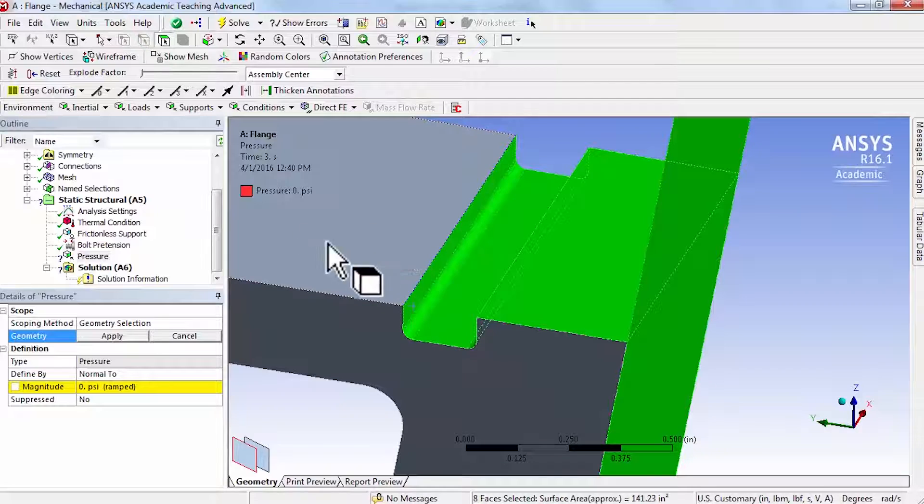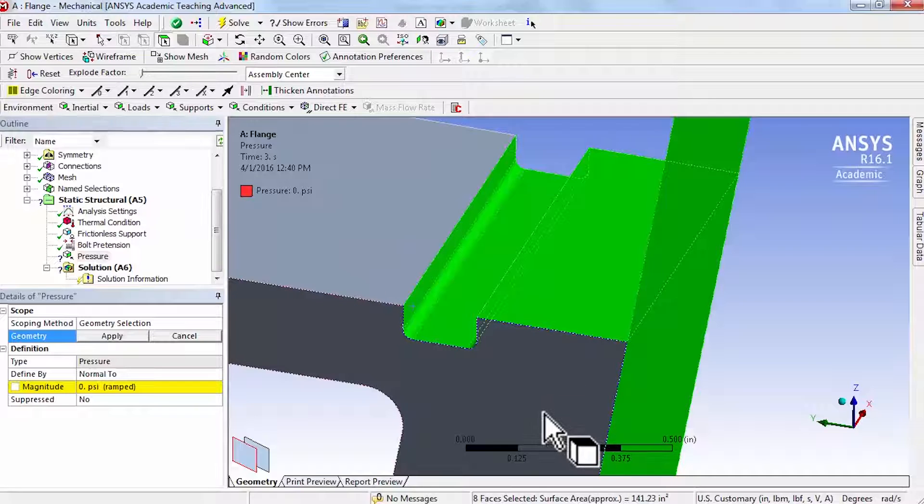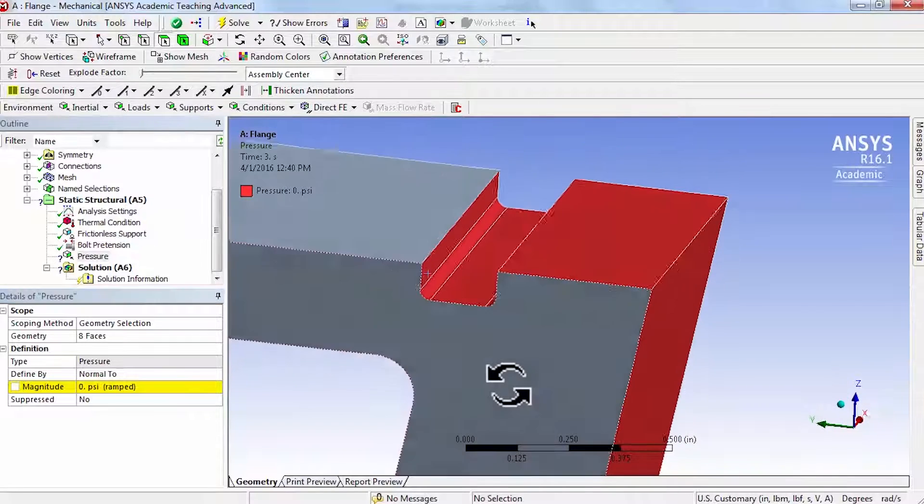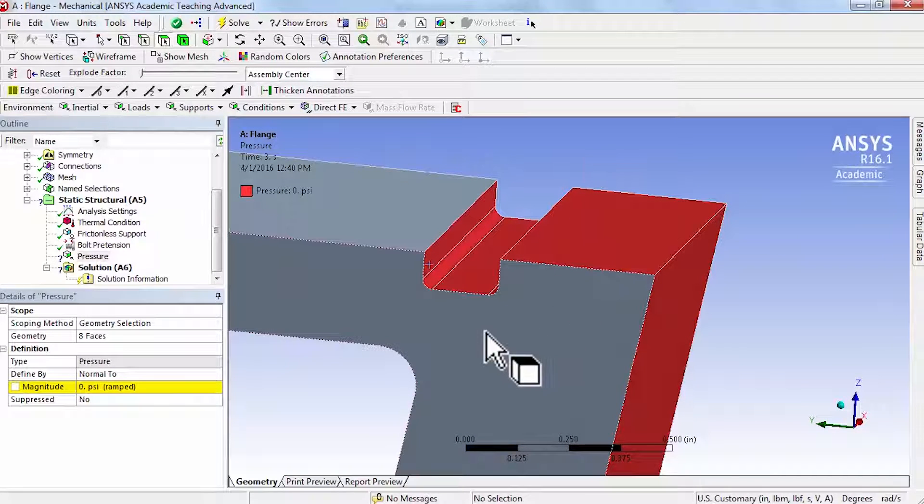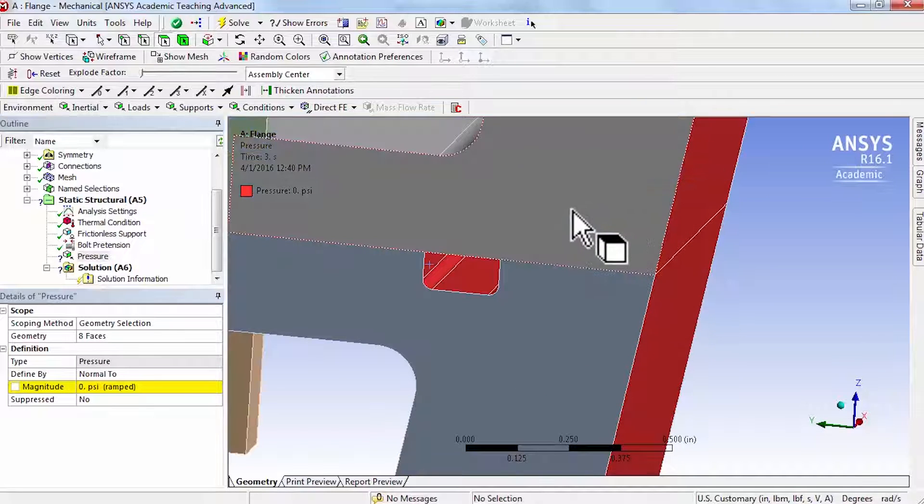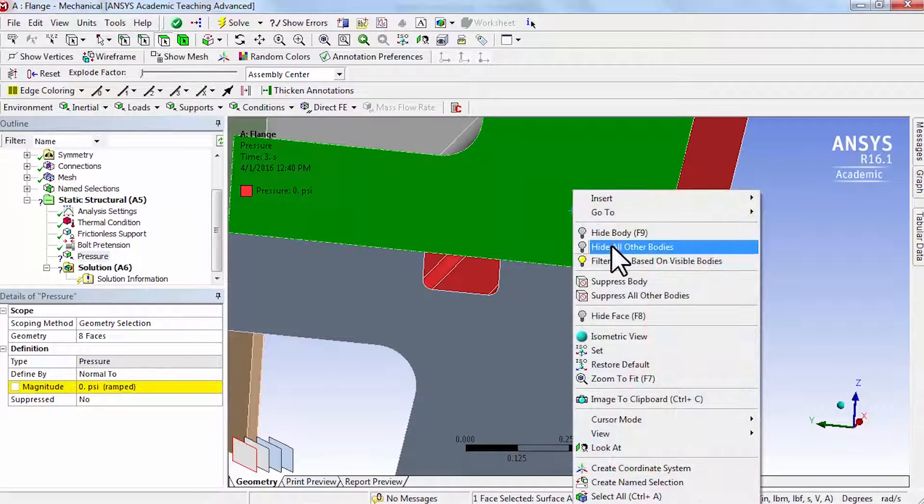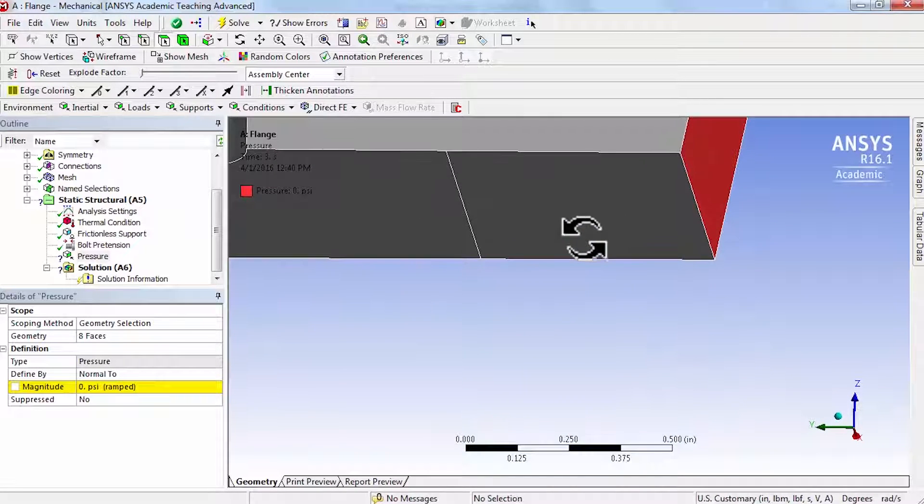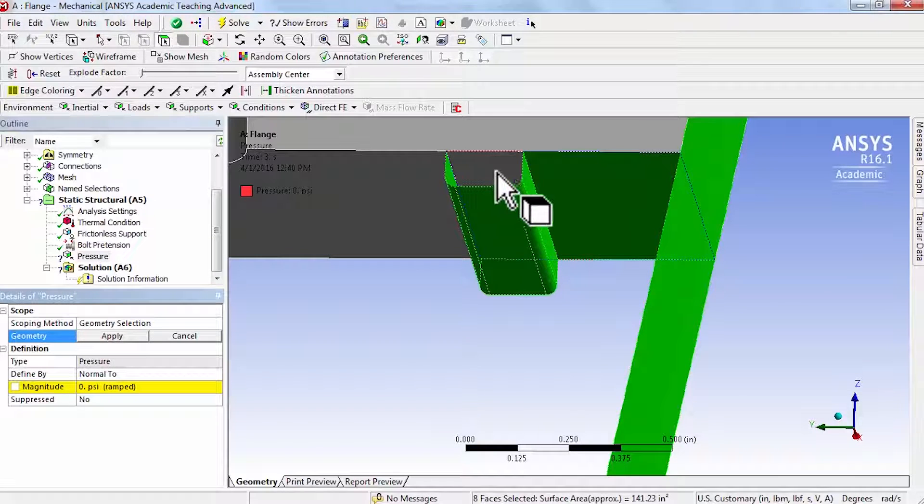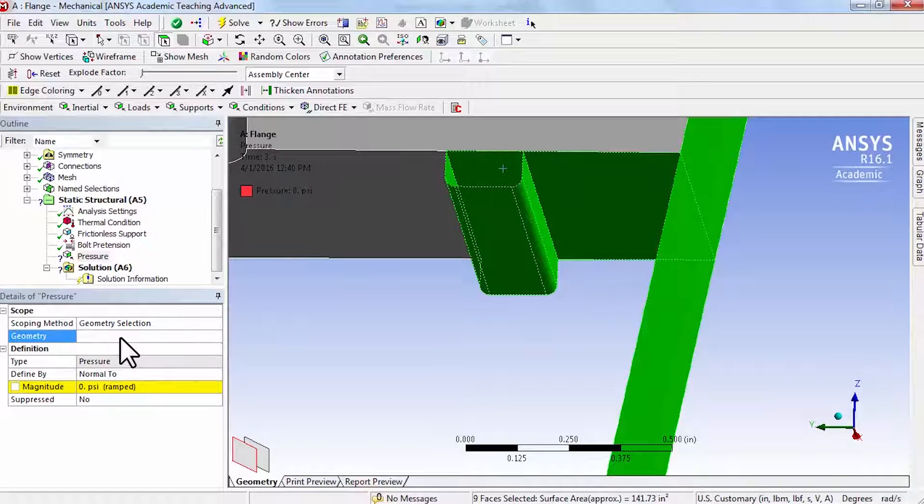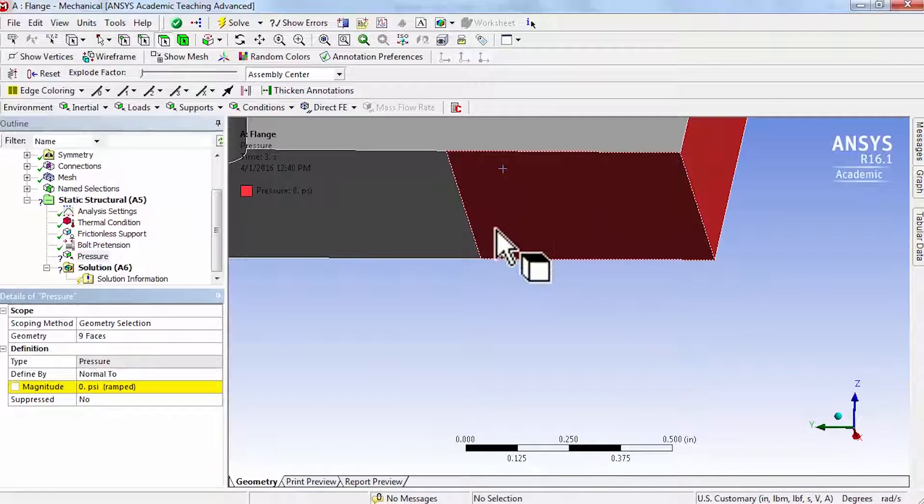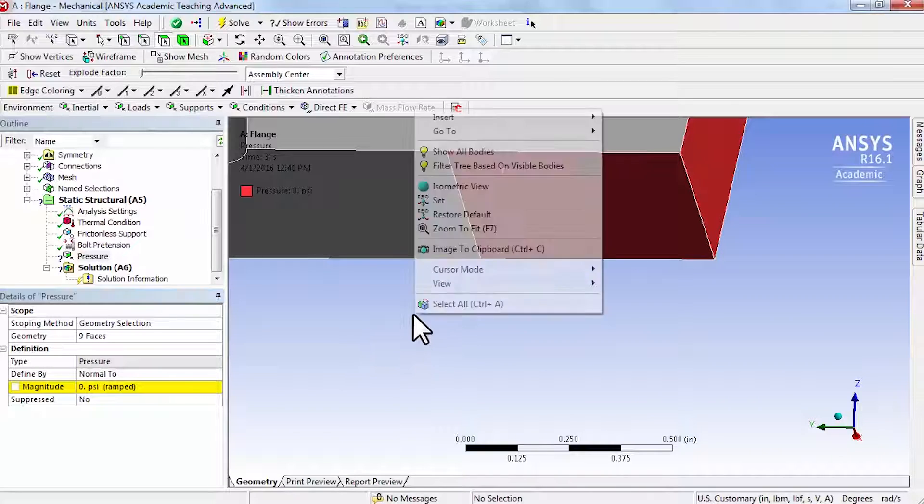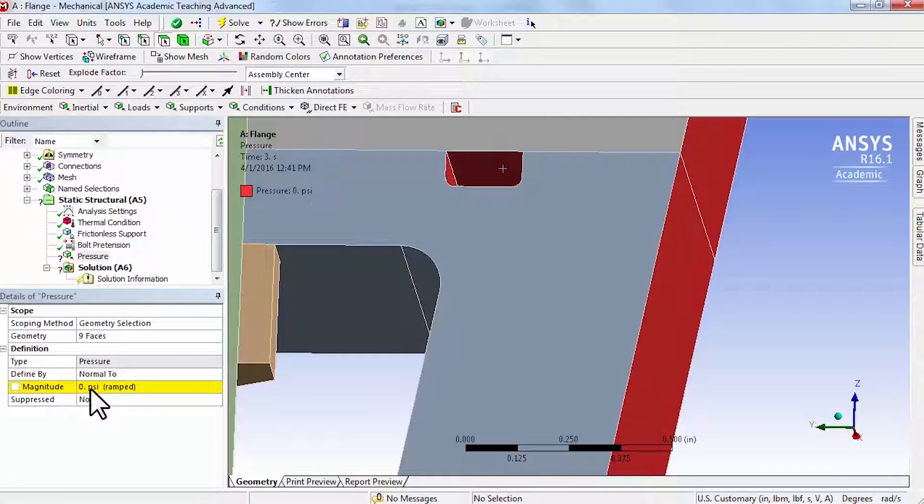Beyond this we don't want gas to escape, so there's no pressure over there. Say apply, so you should have eight faces now. Then there's a corresponding face on the upper nozzle. Say show all bodies, click on this surface and say hide all other bodies. Hold down the control key and click on this face and say apply, so that face is also exposed to the hot gas.